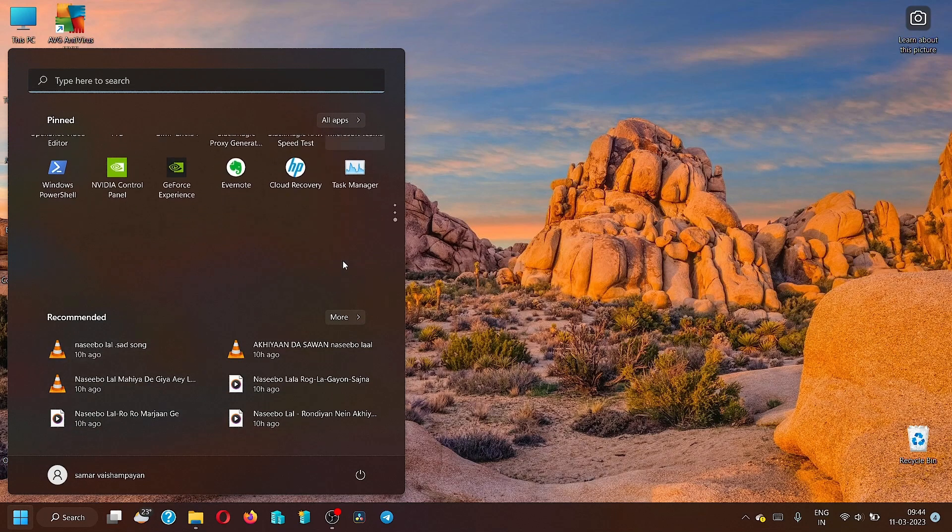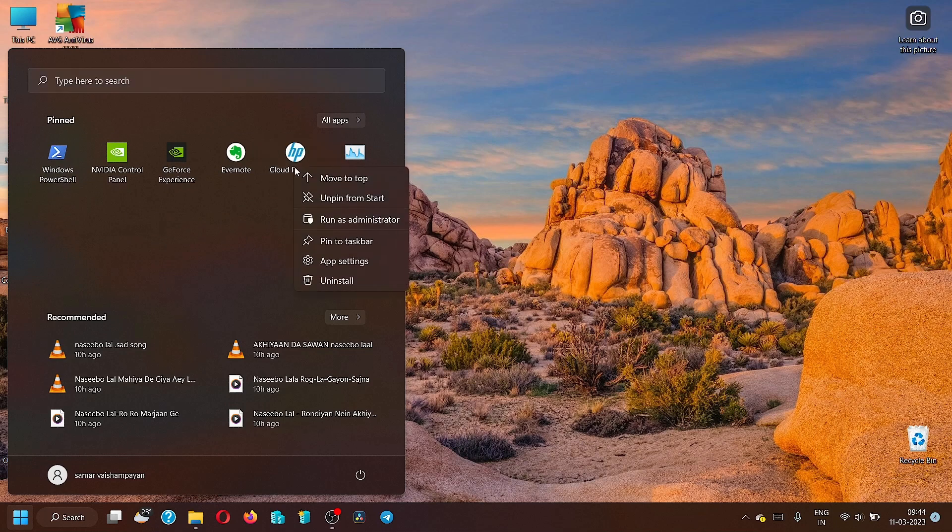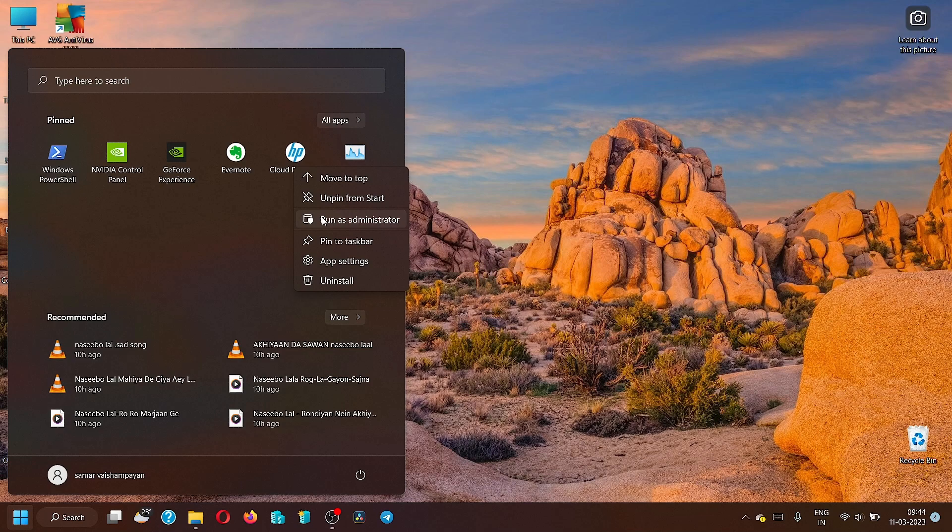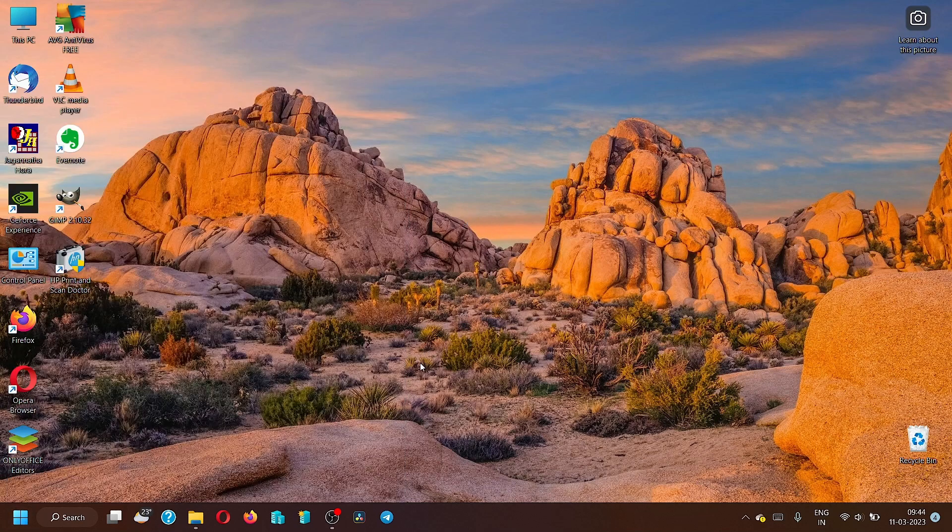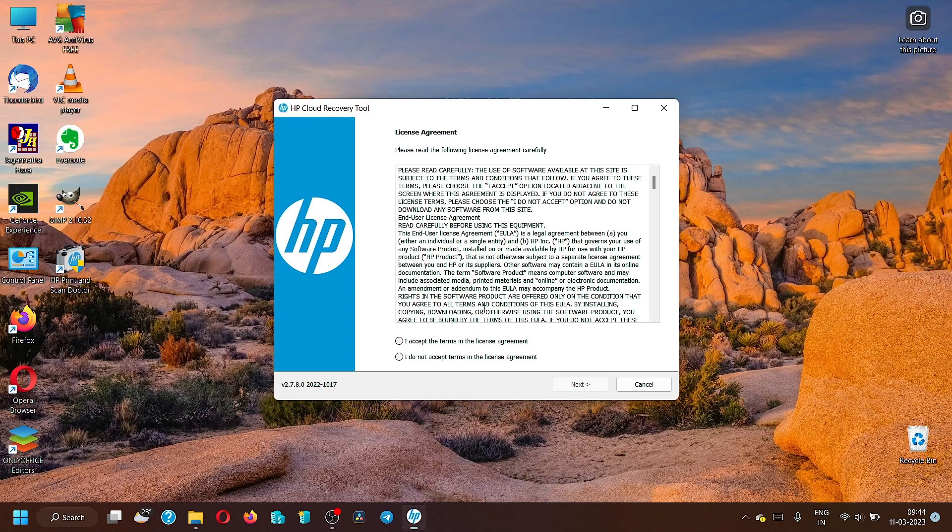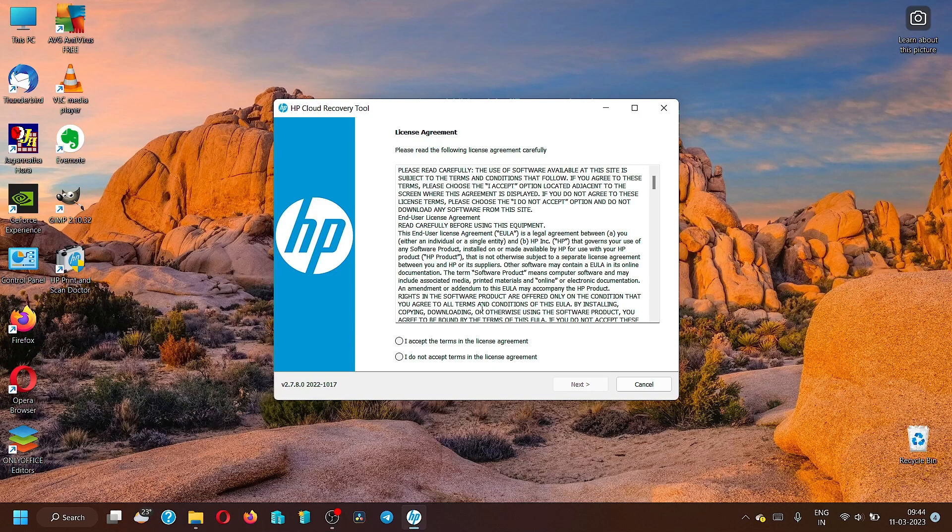First, you have to download this HP Cloud Recovery Tool and then you have to right-click on the app icon and run it as an administrator. Otherwise, this tool will not work and it will ask you to restart the tool in administrator mode because it requires higher level privileges to work with the system files and then create the HP recovery ISO.